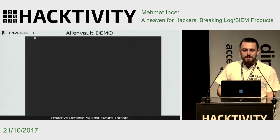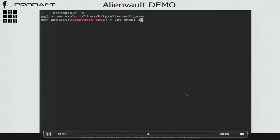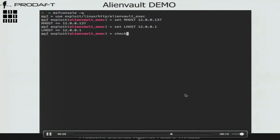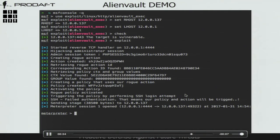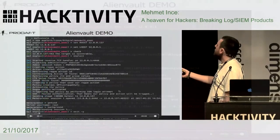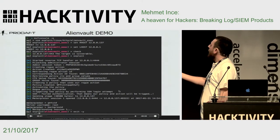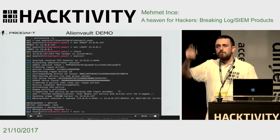Here is a demonstration of all these steps. We implemented a Metasploit module for all those steps. Basically, we extract data from the database by exploiting SQL injection, create our action containing the payload, create the policy, and then perform SSH authentication with invalid credentials, which triggers all the other steps.